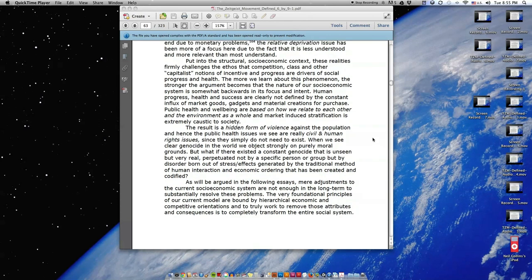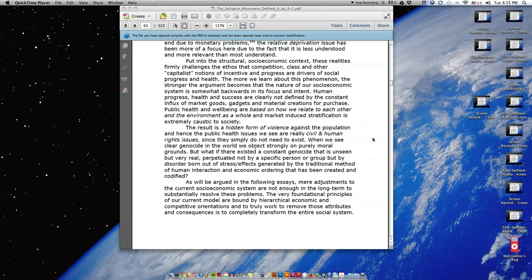Put into the structural socioeconomic context, these realities firmly challenge the ethos that competition, class, and other capitalist notions of incentive and progress are drivers of social progress and health. The more we learn about this phenomenon, the stronger the argument becomes that the nature of our socioeconomic system is somewhat backwards in its focus and intent.